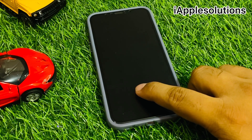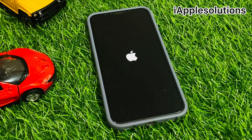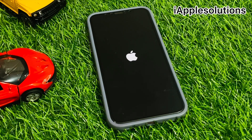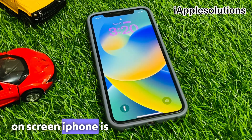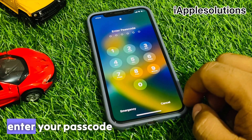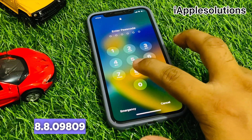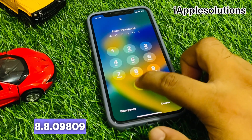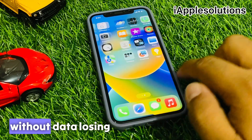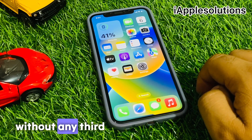You can see it appears on screen — the iPhone is rebooted. Wait five to ten seconds. You can see the iPhone has turned on. Enter your passcode: 809809. You can see on screen the iPhone is unlocked — without data loss, without a computer, and without any third-party software.